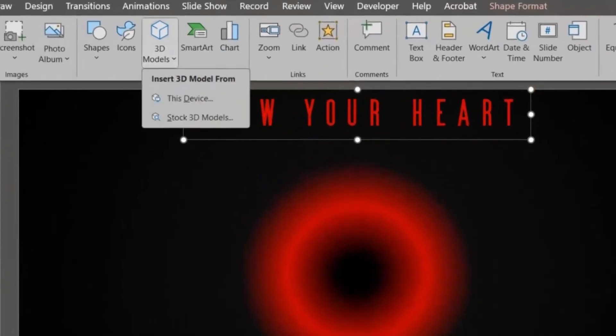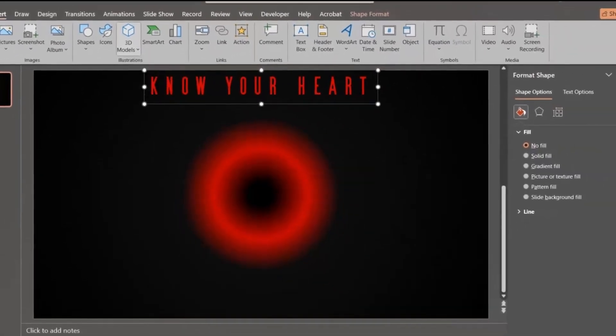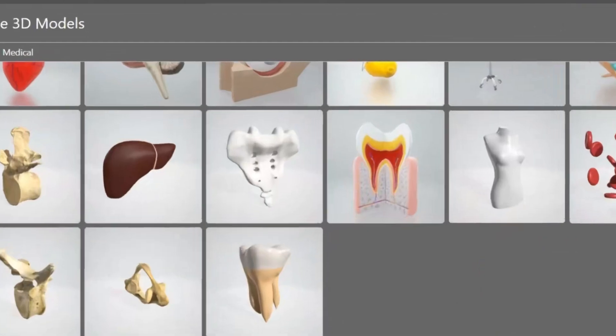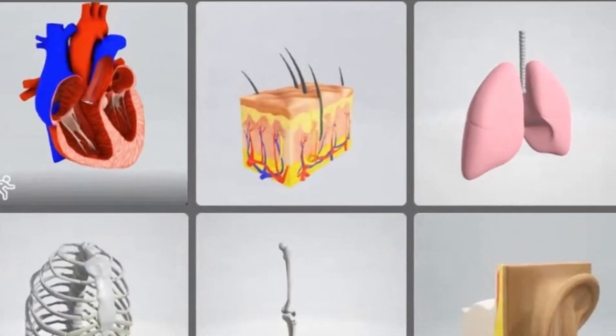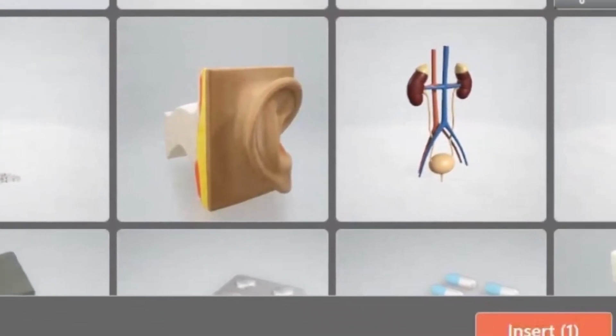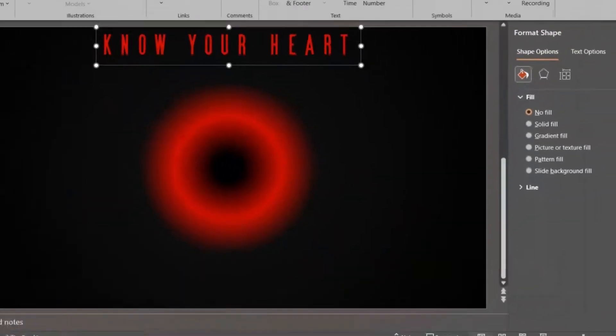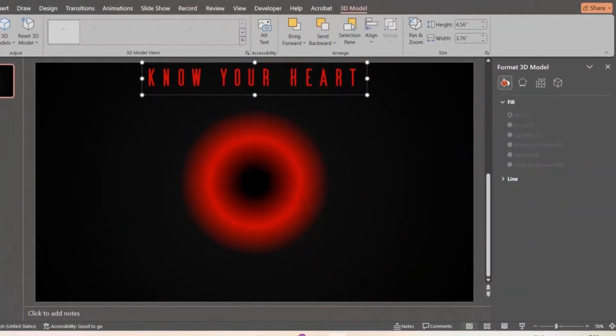Click on Insert and click on 3D Object to insert a 3D object. Select the heart, then click on Insert. The object is loaded on the slide.